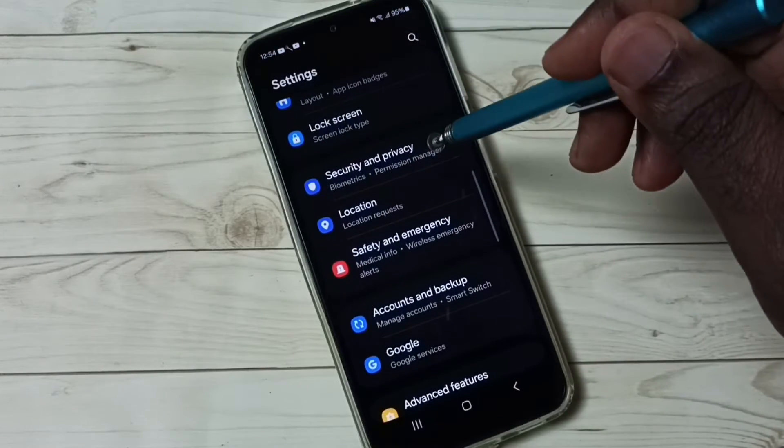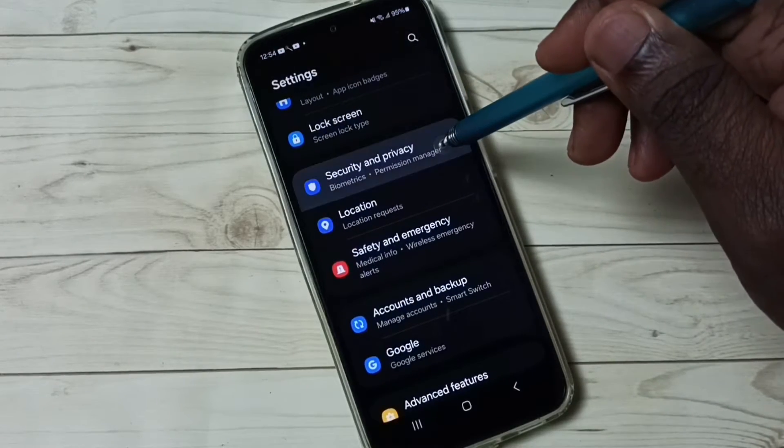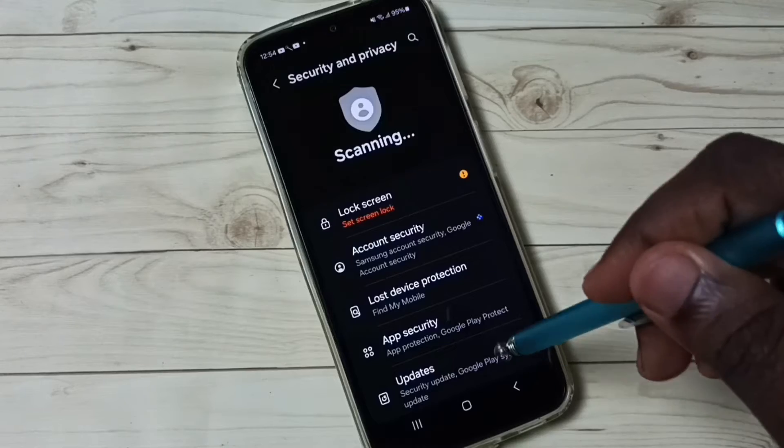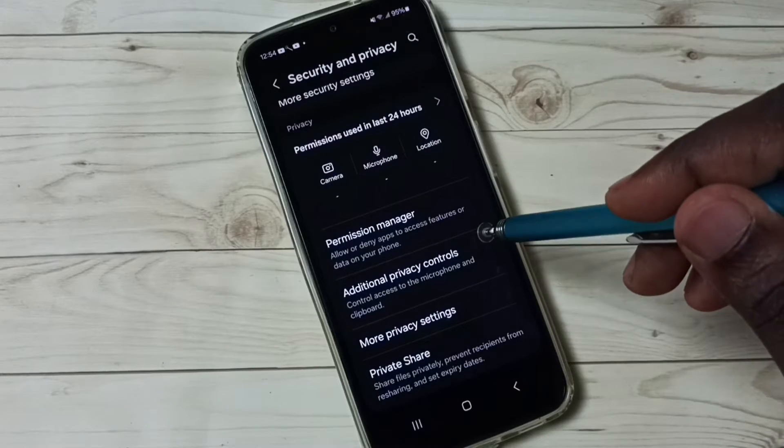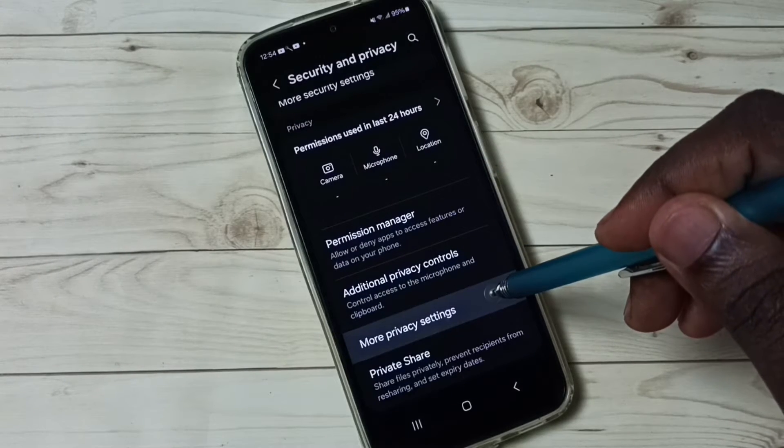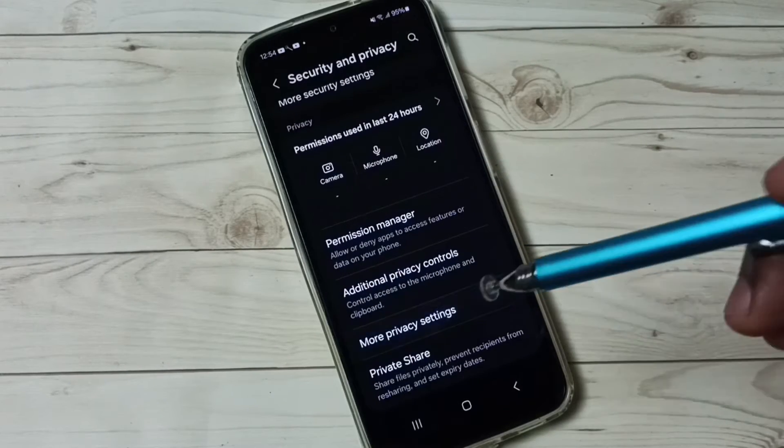Go to Security and Privacy, go down, select More Privacy Settings.